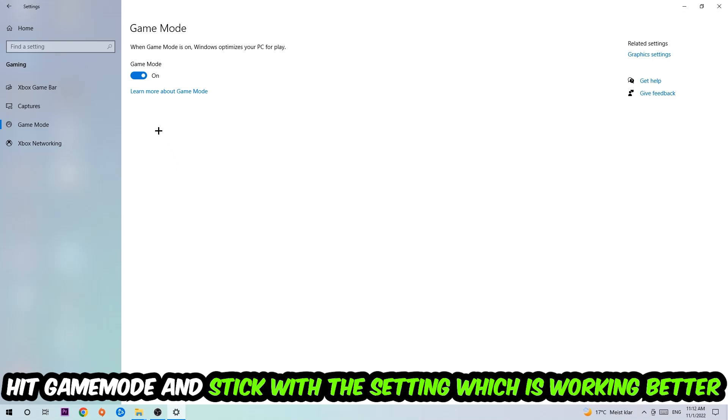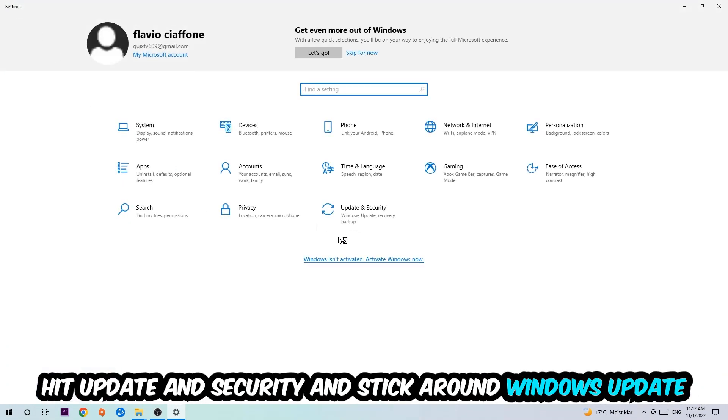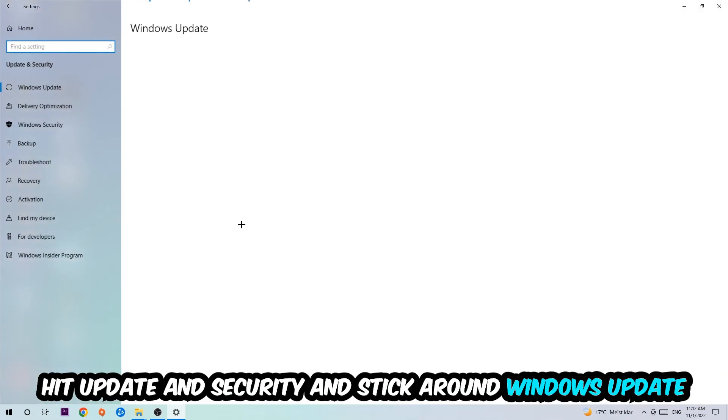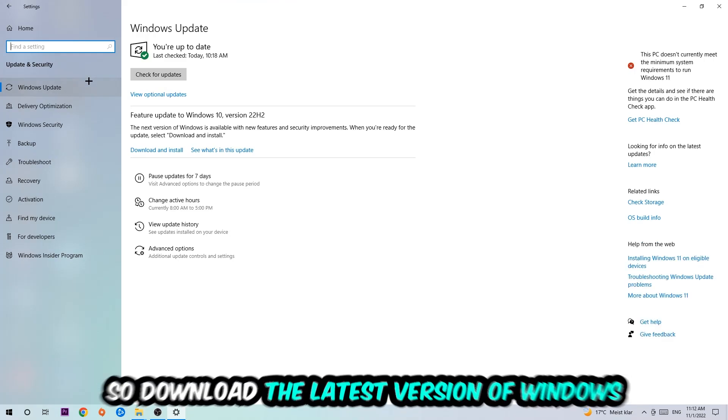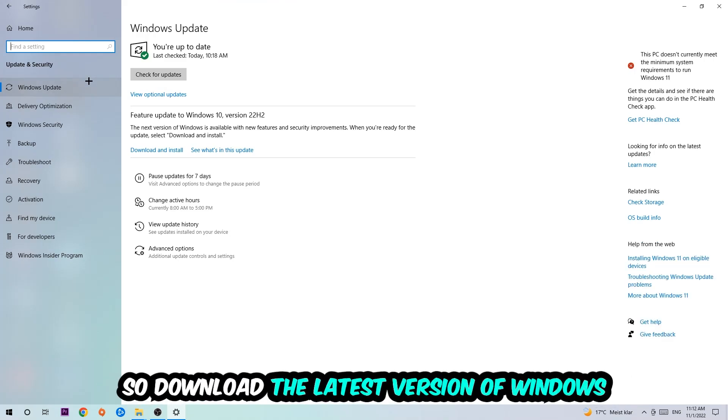Go back once and click Update & Security. I want you to update to the latest version of Windows. Once you're finished with that, close Settings.